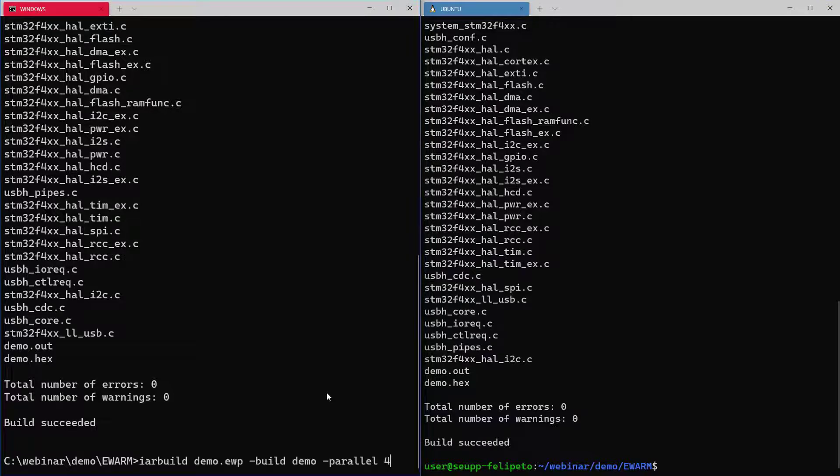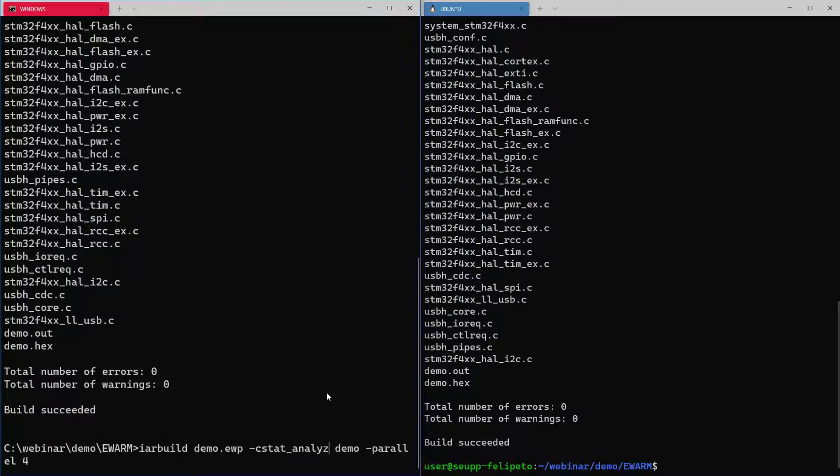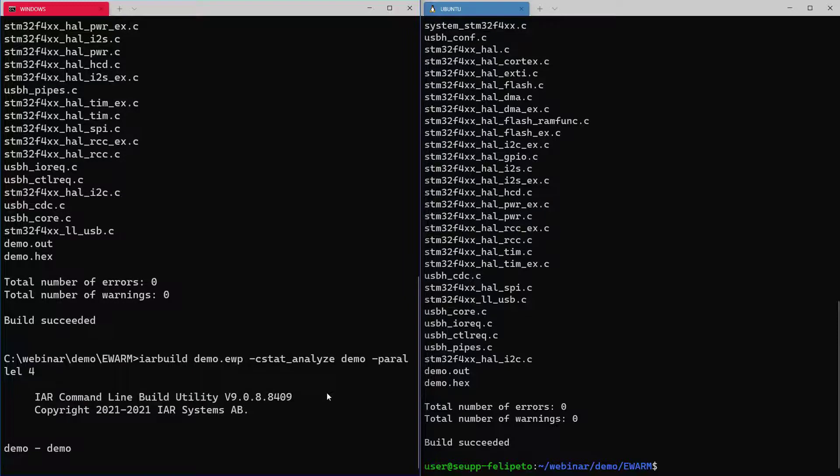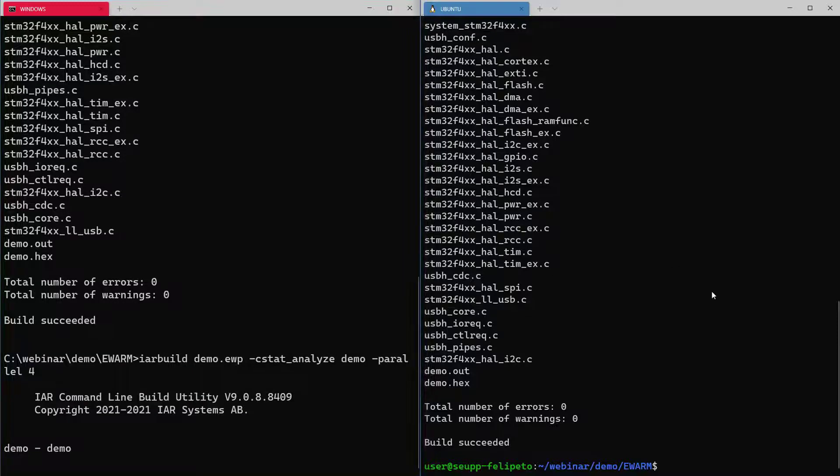What we can also do, we can invoke CSTAT and it's very straightforward. Instead of doing the build, we invoke CSTAT analyze on the command line here and it will just start analysis.